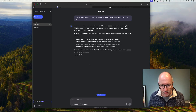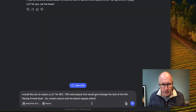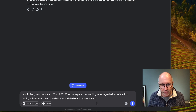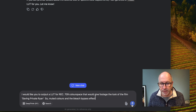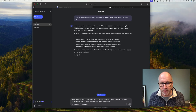We want to generate a .cube file, so a new prompt. We're going to say: 'I'd like you to output a LUT for Rec. 709 color space that would give the footage the look of the film Saving Private Ryan — so muted colors and the bleach bypass effect.' Let me hit the button.